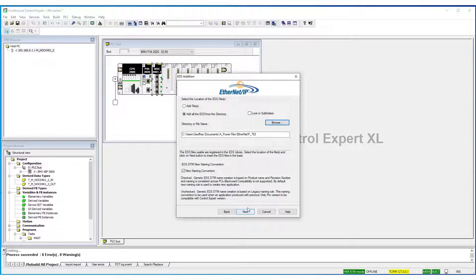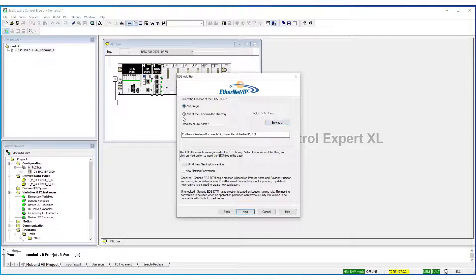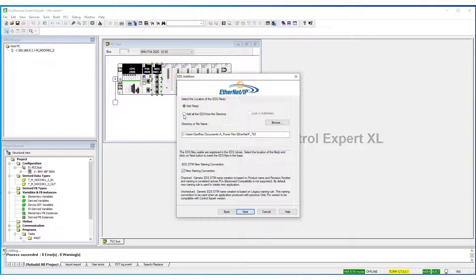To add a single file, you can just select Just Add File. If you need to add more than one within a directory, you can select this option here: Add all EDS from the directory. Next.